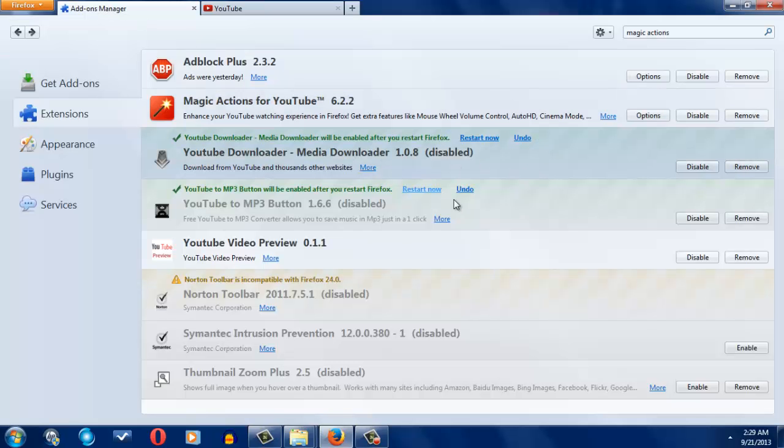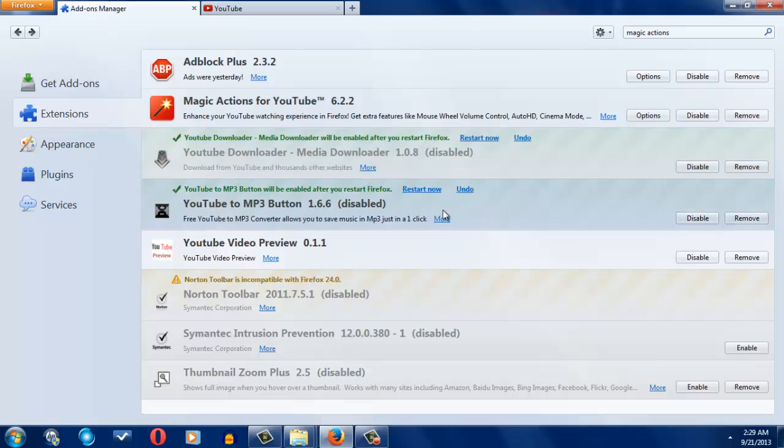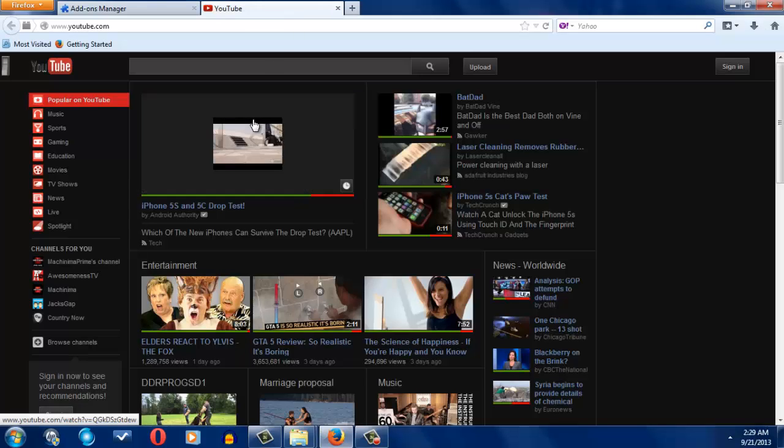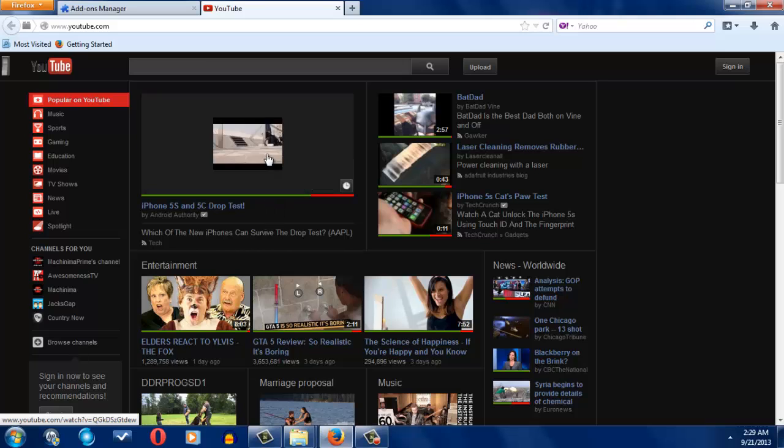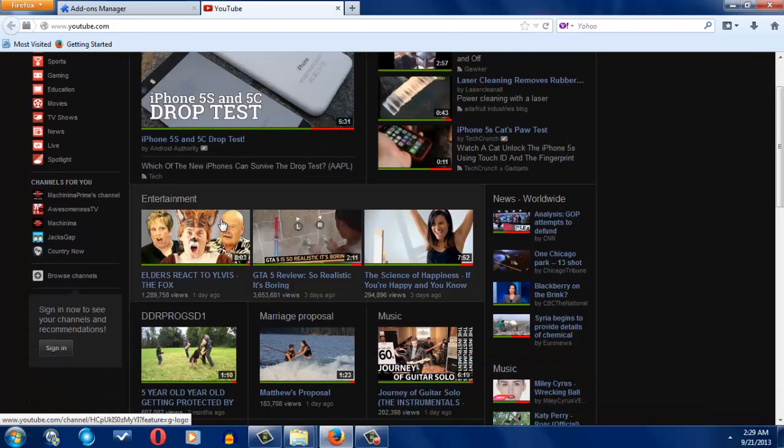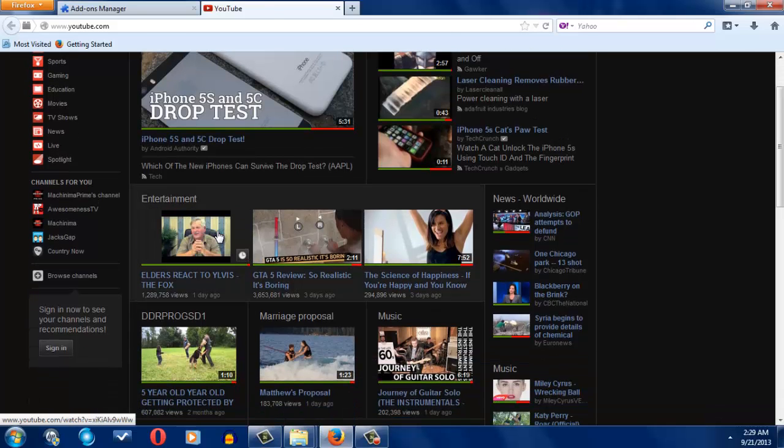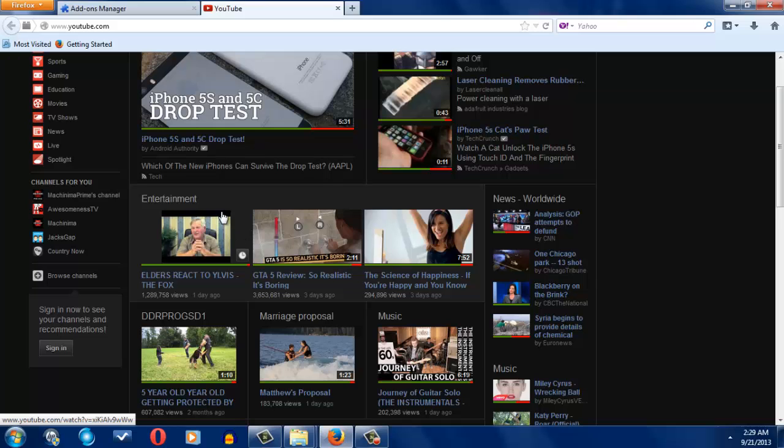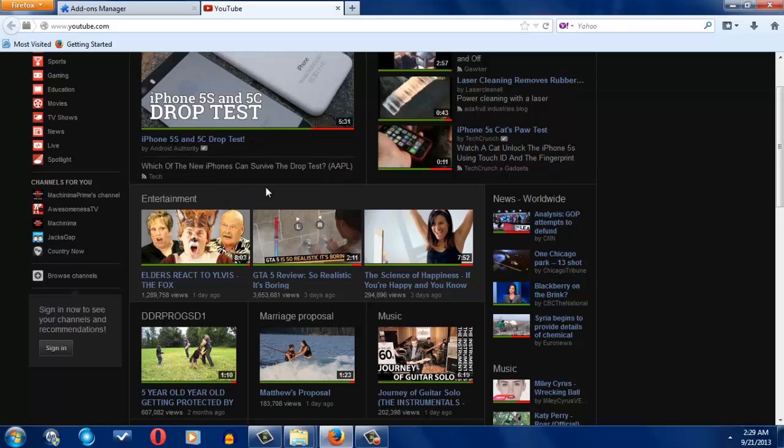This one just downloads the video. This one pretty much just the audio of the video. This one previews through the thumbnails so you can kind of see what the video is going to be about.